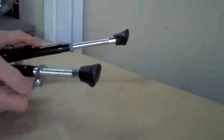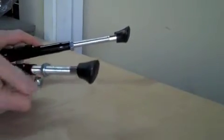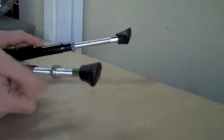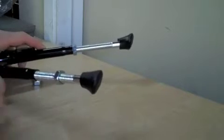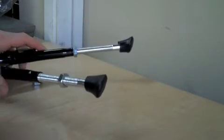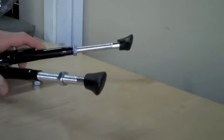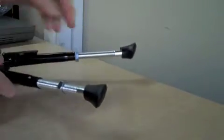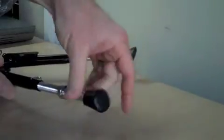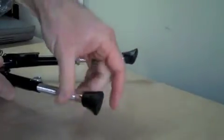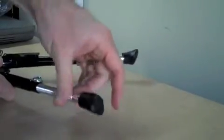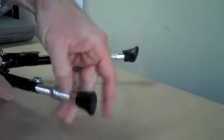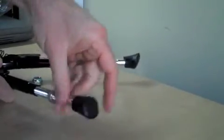Adjustment of the legs is pretty simple. First, you thread the lock nut away from the kickstand. Then, just screw the silver leg piece to your desired height.